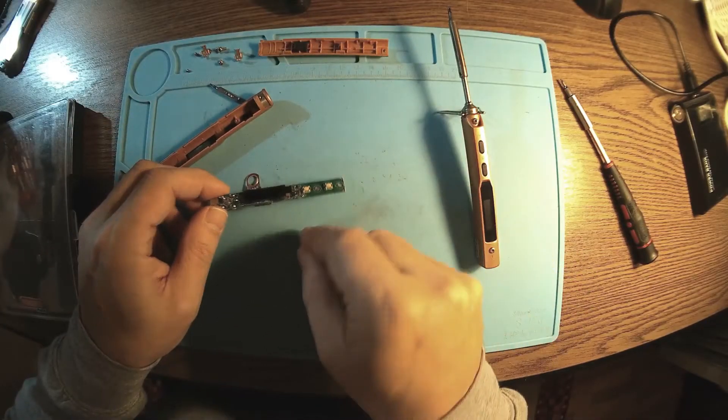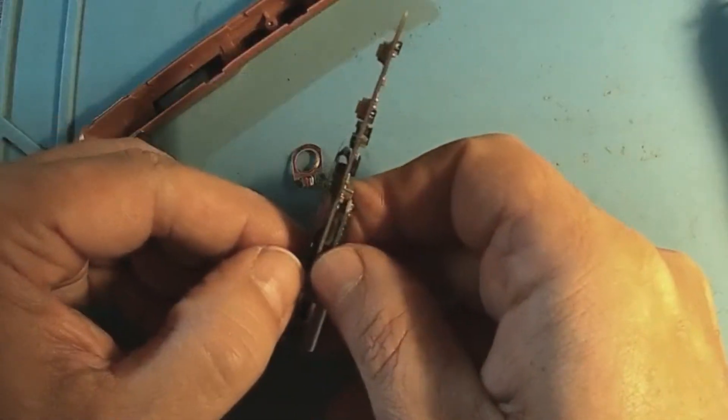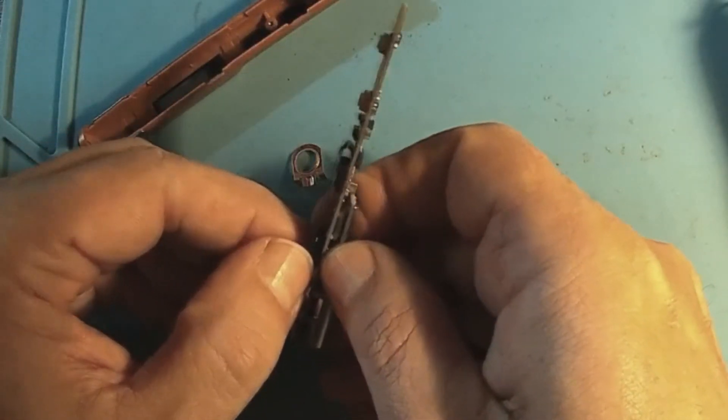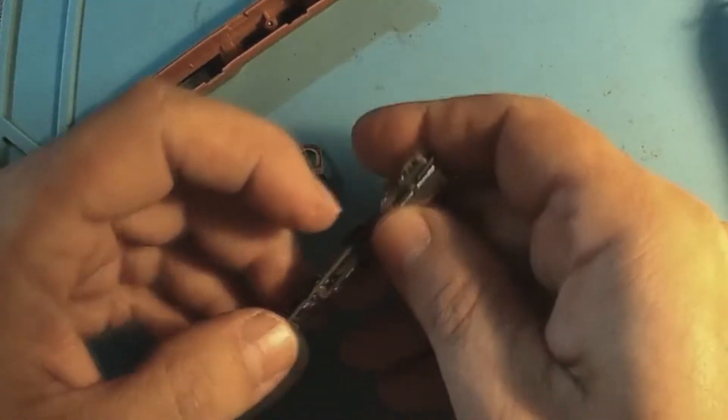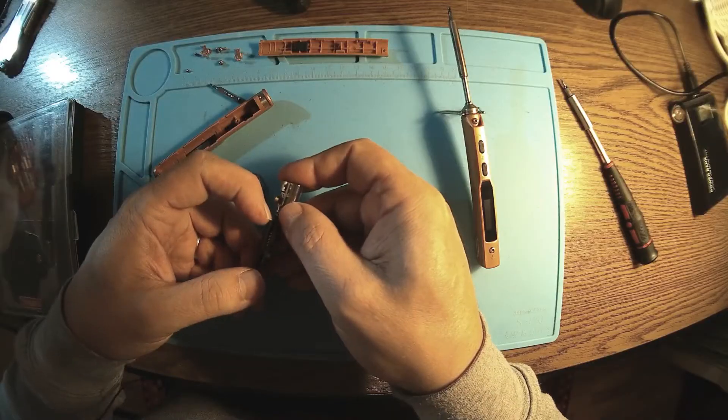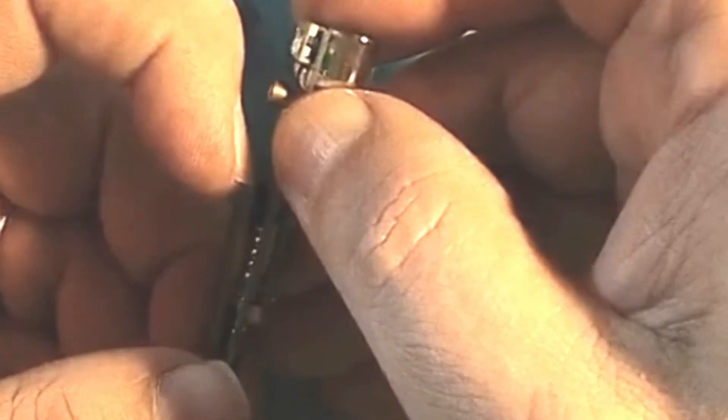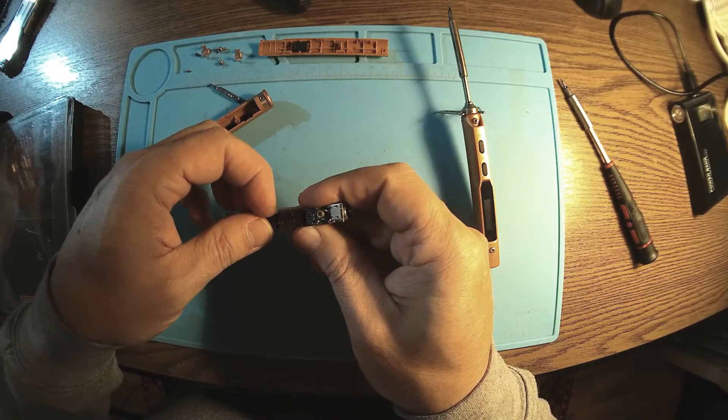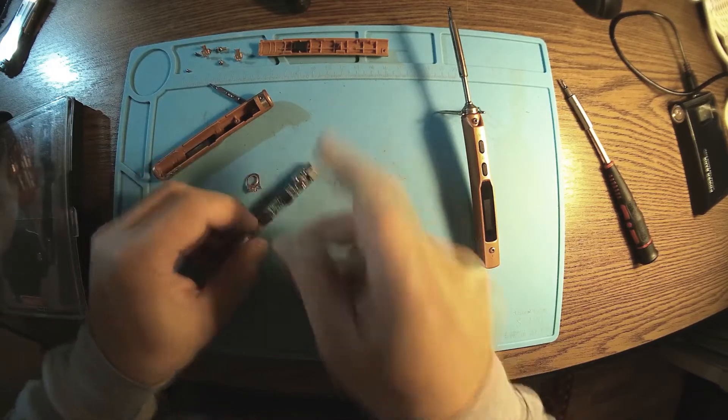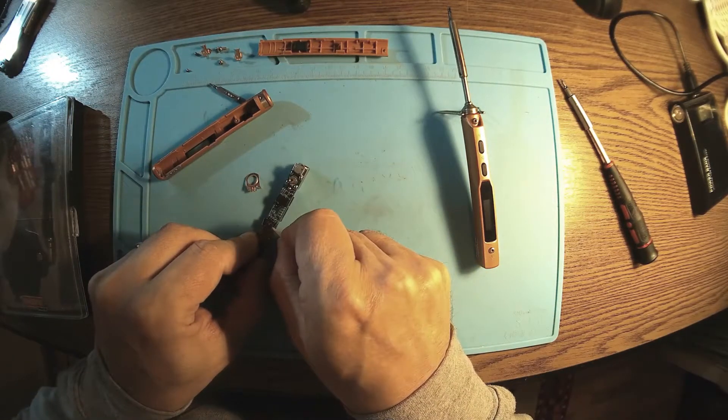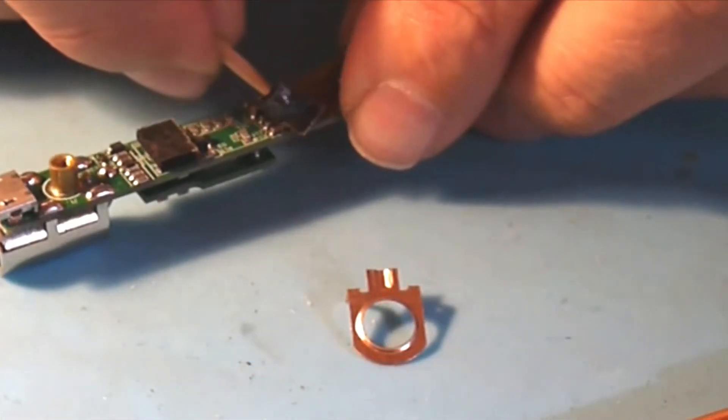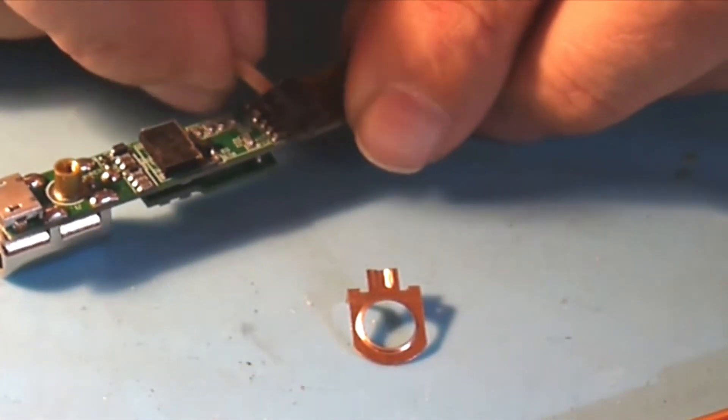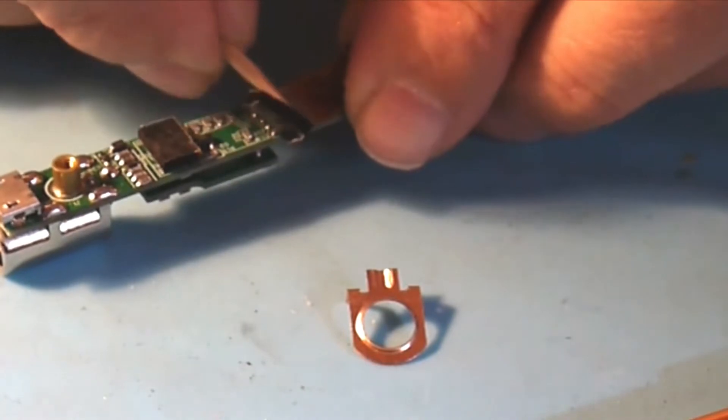Try to get the old OLED from the double tape here. Don't lose this because we need it later. You can use a pry bar or a wood stick like I'm doing now.